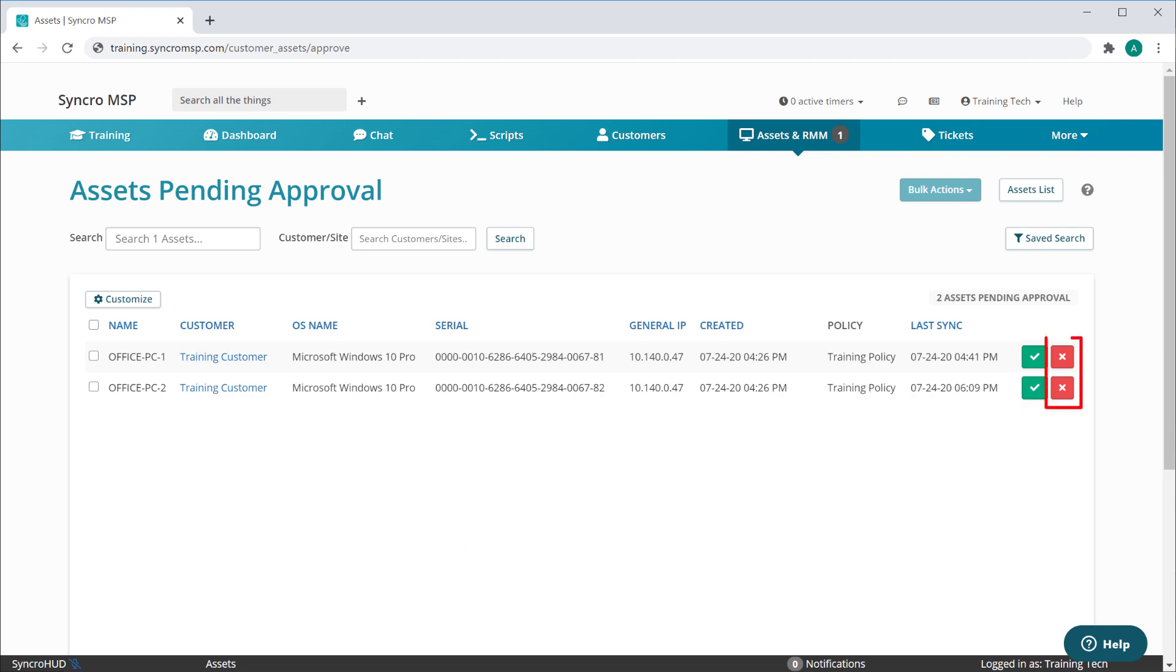Clicking the red button will deny the asset, remove it from this list, and send an uninstall command to the device on the next sync.